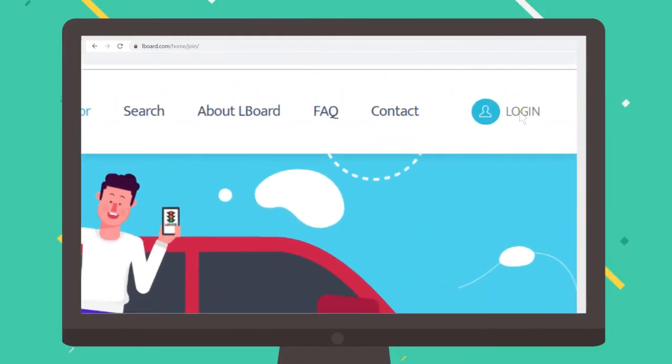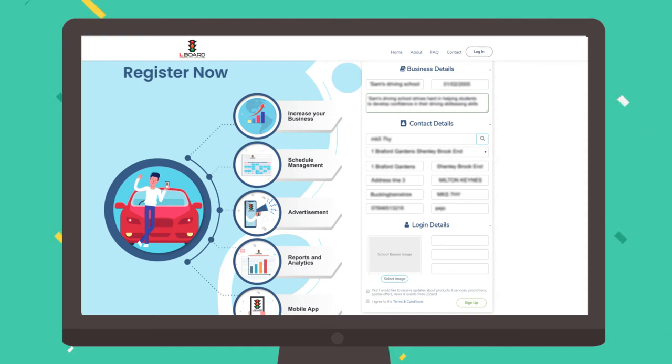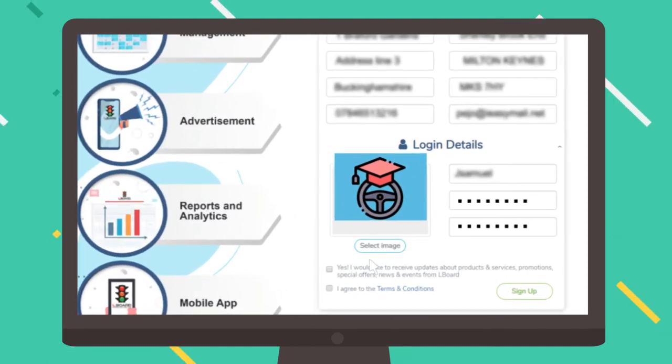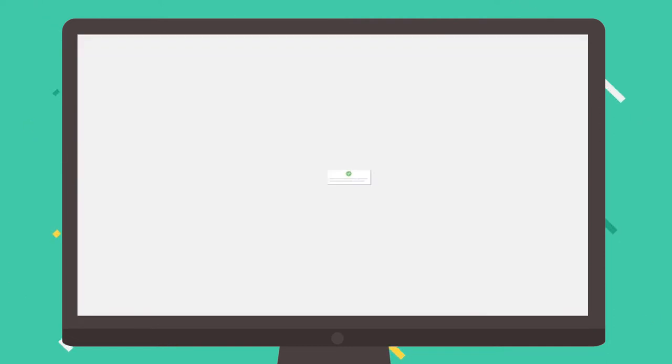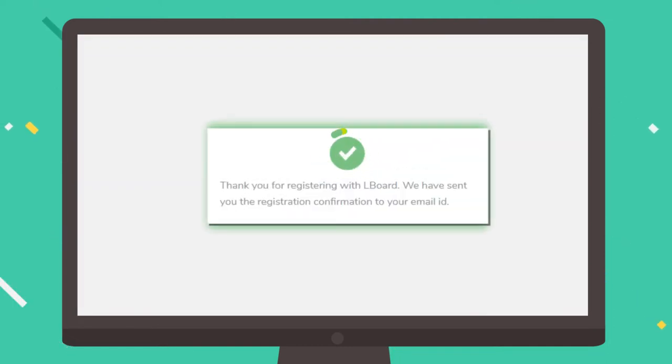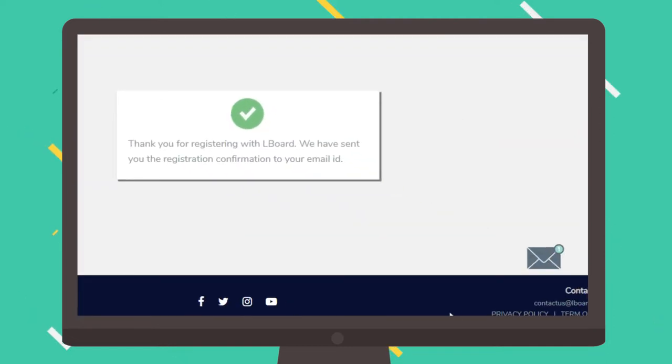Register your business by entering your school details and what you offer. Once you agree with the terms and conditions and submit your registration request, an activation email will be sent to your registered email address.